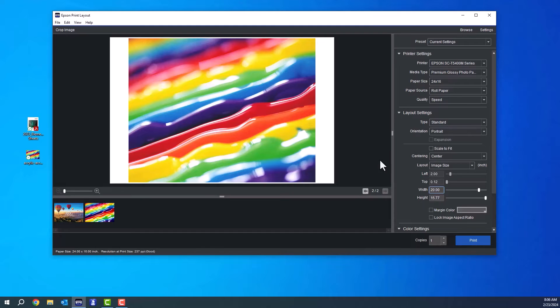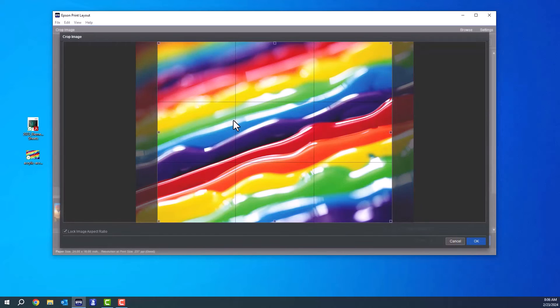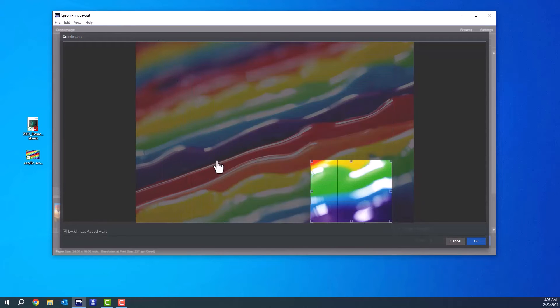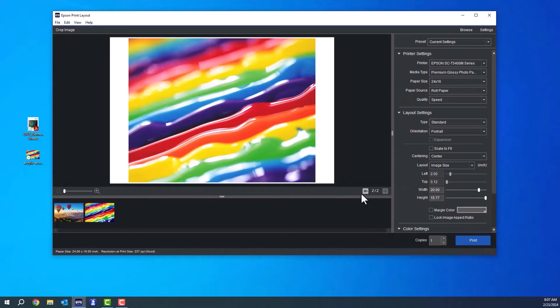There's also a cropping feature, which is really nice. If you double-click on your image, you can actually zoom in or out of the image to print a certain part of the image. I'm going to go ahead and hit OK because I like that crop. And now I'm ready to print.